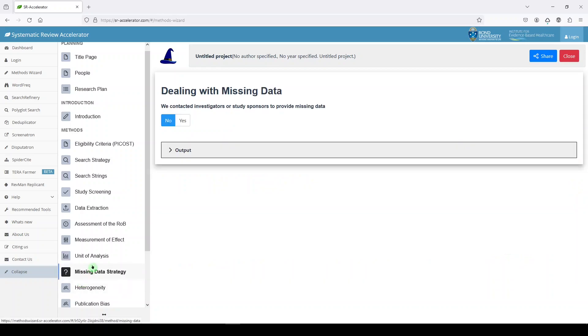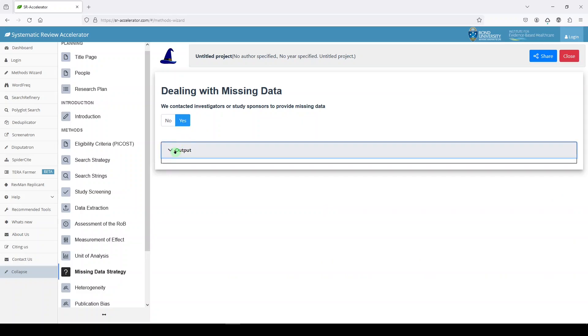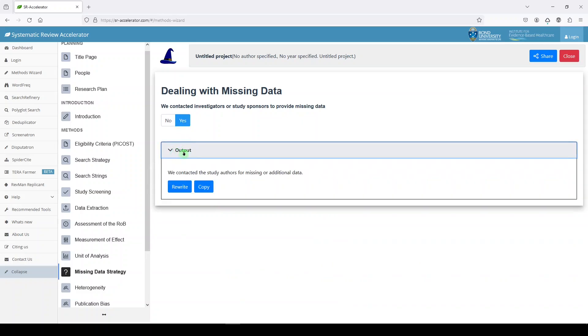Missing data strategy. We contacted investigators or study sponsors to provide missing data. So that's just a statement you would make in your review.